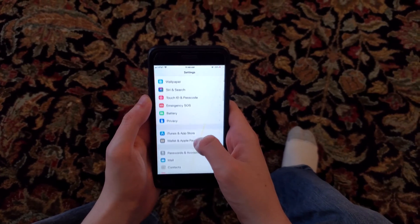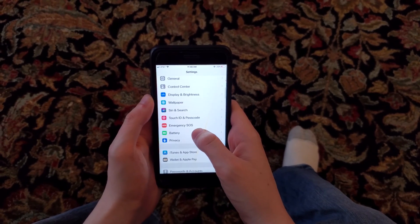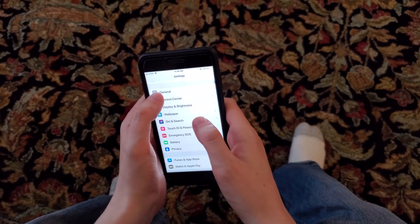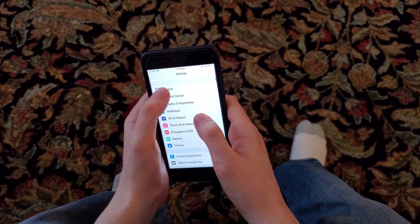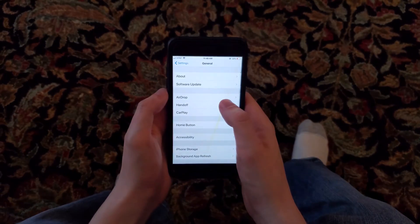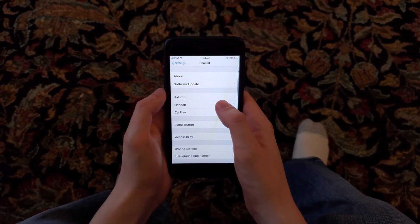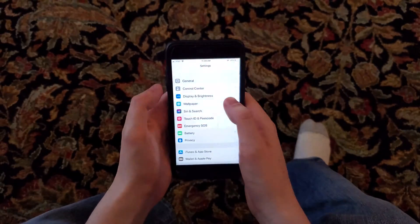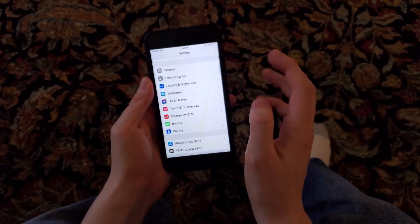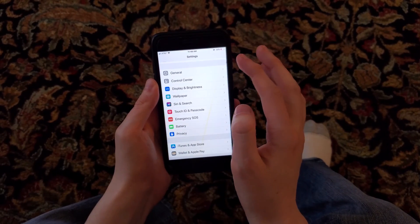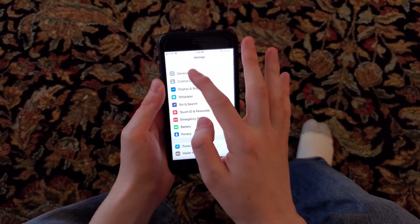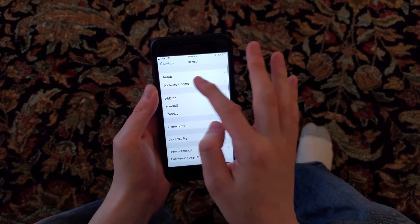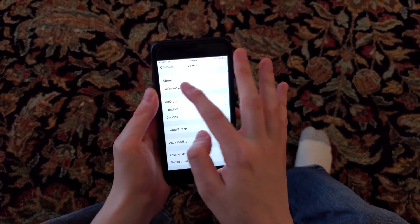Hey guys, so I have an issue here where I can't update my iPhone to iOS 13. So I'm going to show you a solution for it. To update your iPhone, just go into your Settings, then click on General, and then click on Software Update.